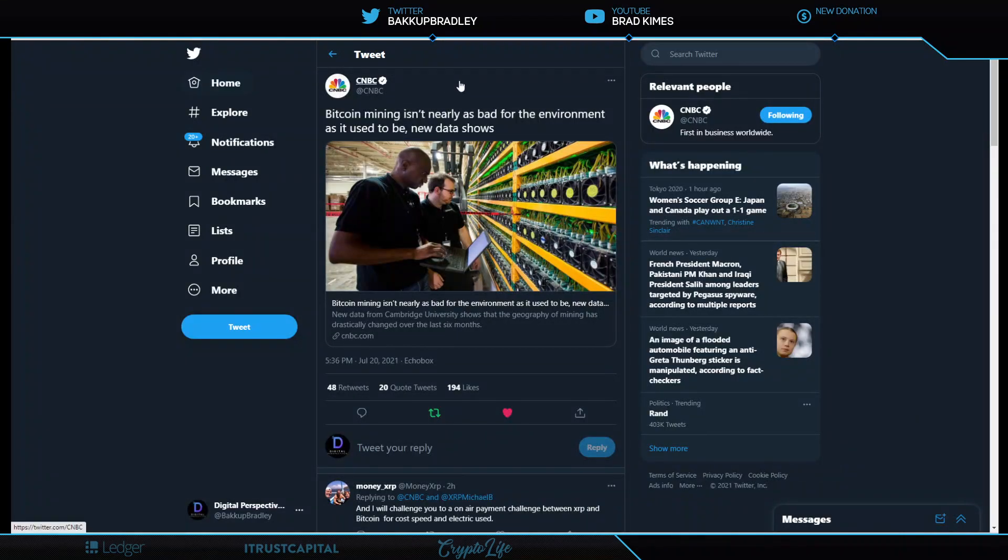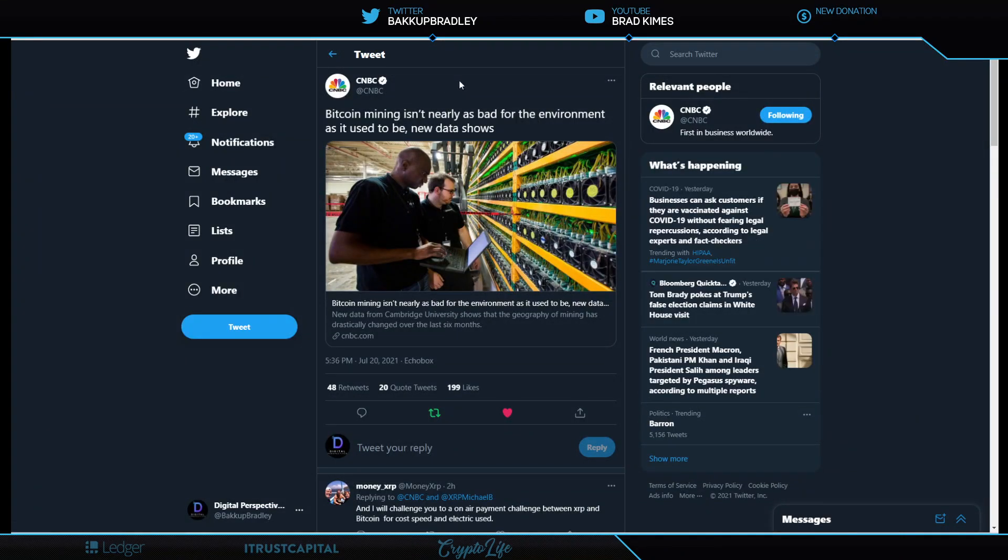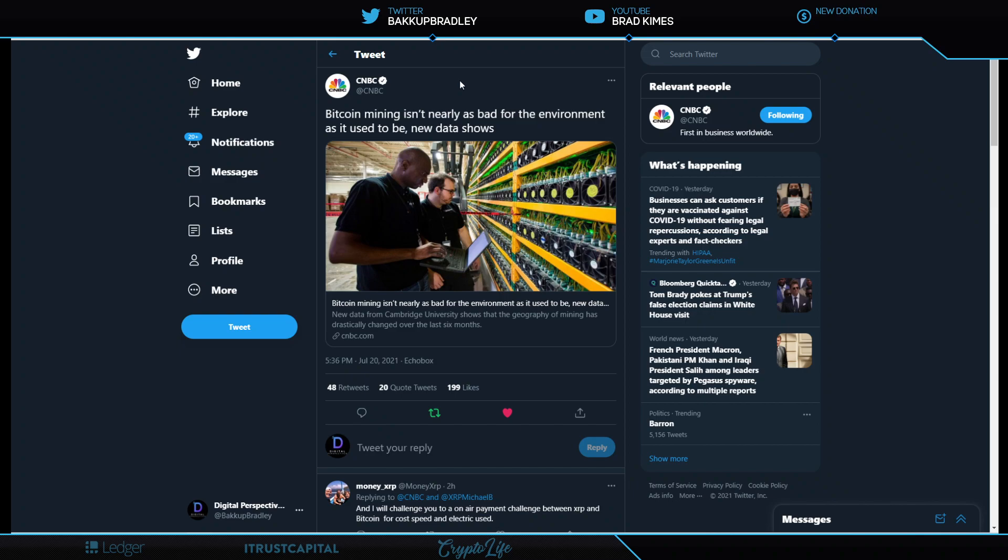Numbers are brought to you by iTrust Capital, ladies and gentlemen, the best crypto gold silver IRA. And if you have a crypto IRA with someone else, you can move it for free to iTrust. And the gains are ridiculous. Check it out. Tax-free, tax-deferred.